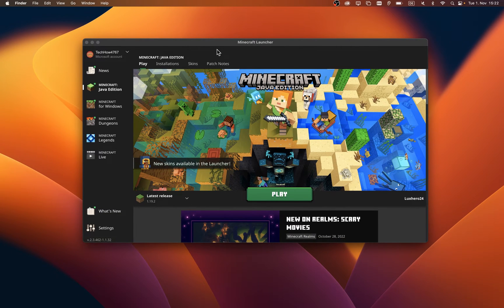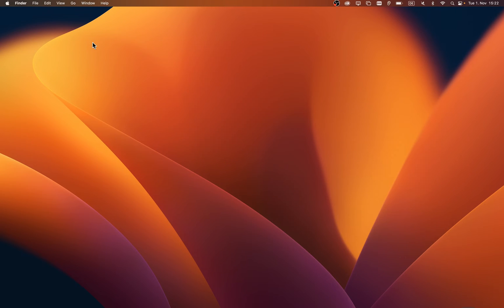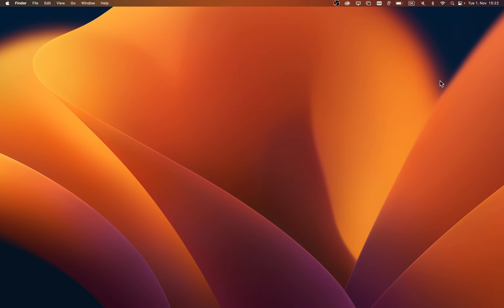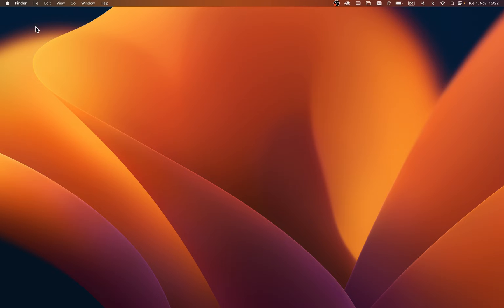You can then try to play Minecraft. If the game is still crashing on your Mac, then make sure that your macOS version is up to date and that you have enough available storage left.